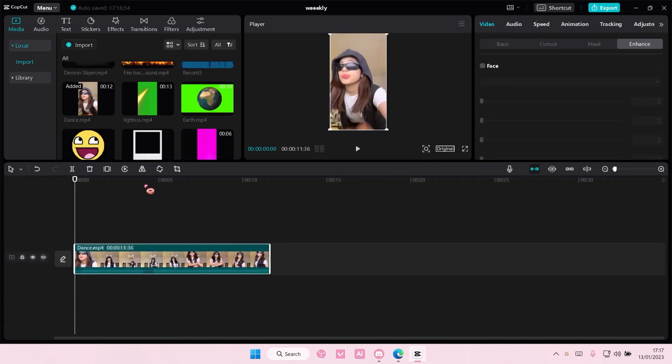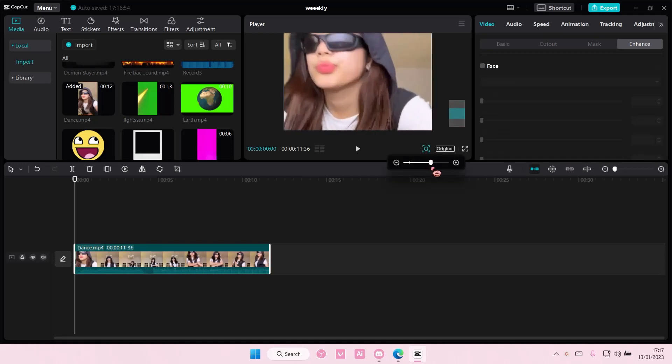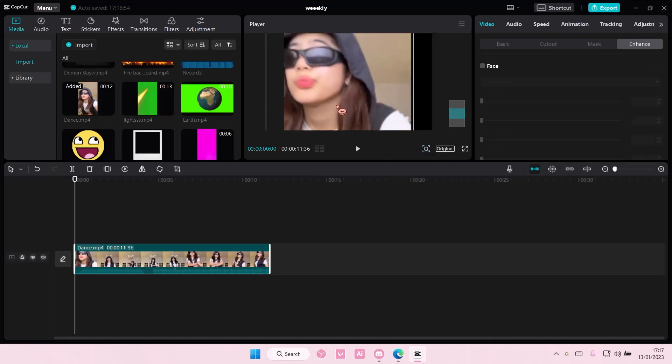But if you want to see the timeline better and you have a lot of effects up here, you can select this zoom in button and you can kind of zoom into your video.